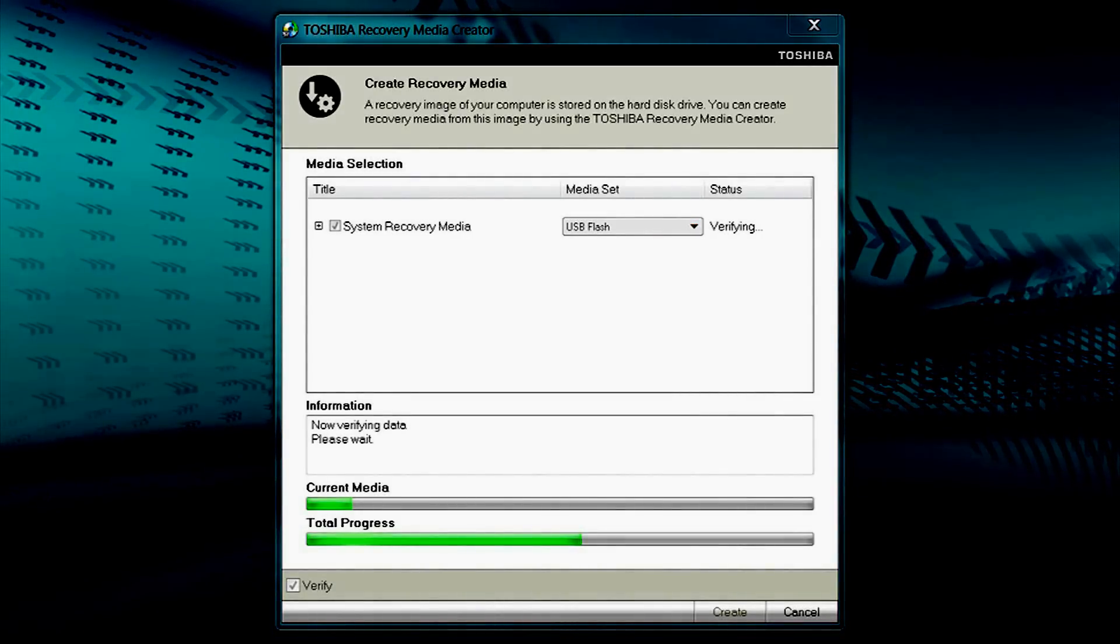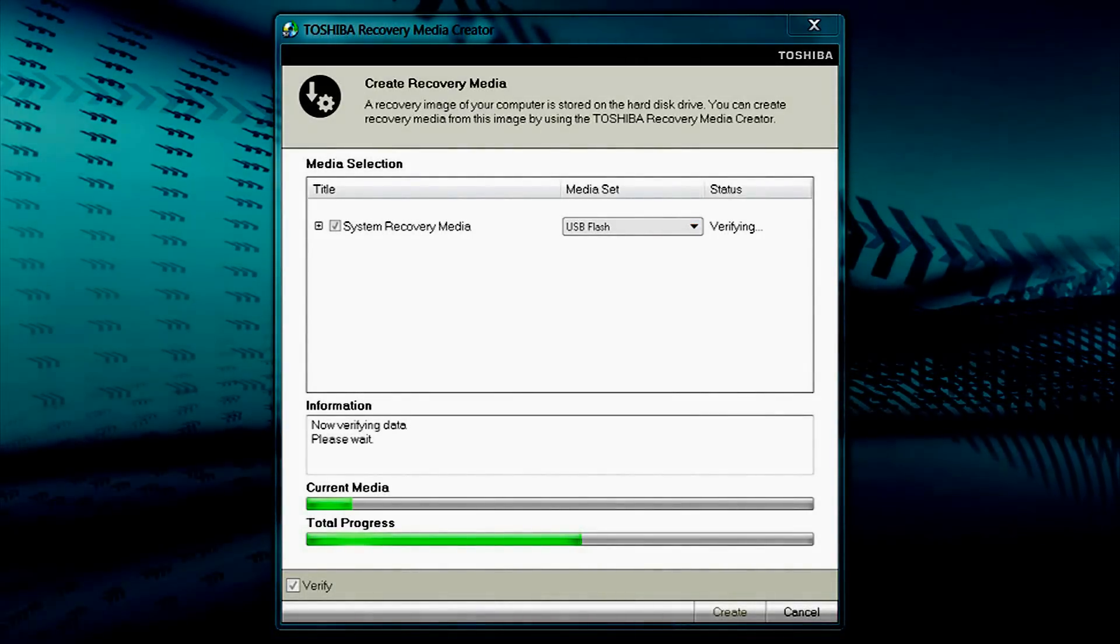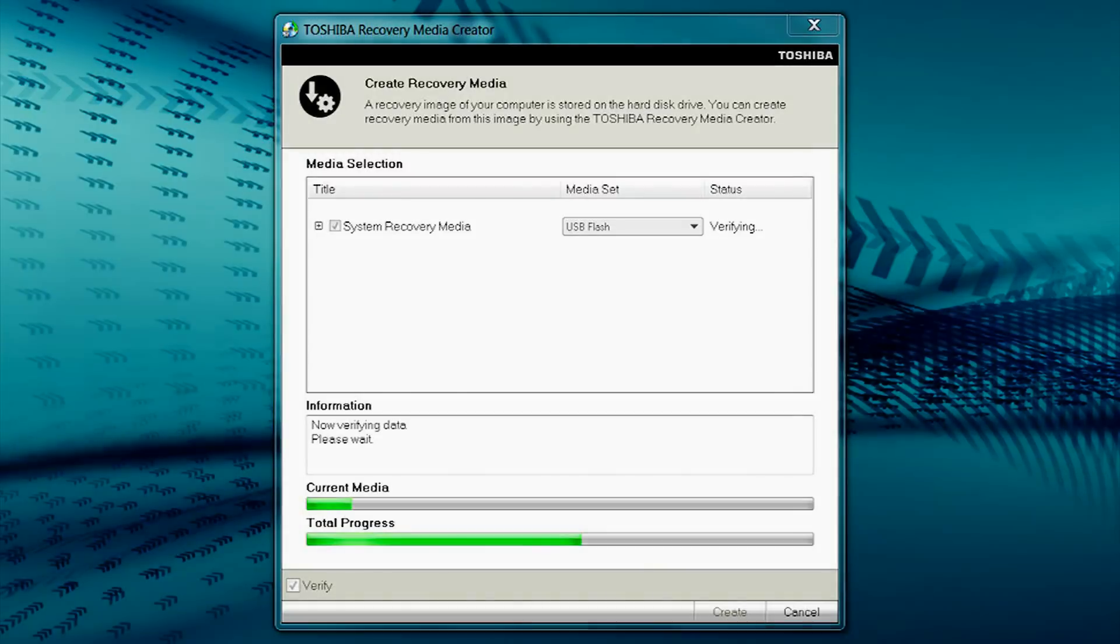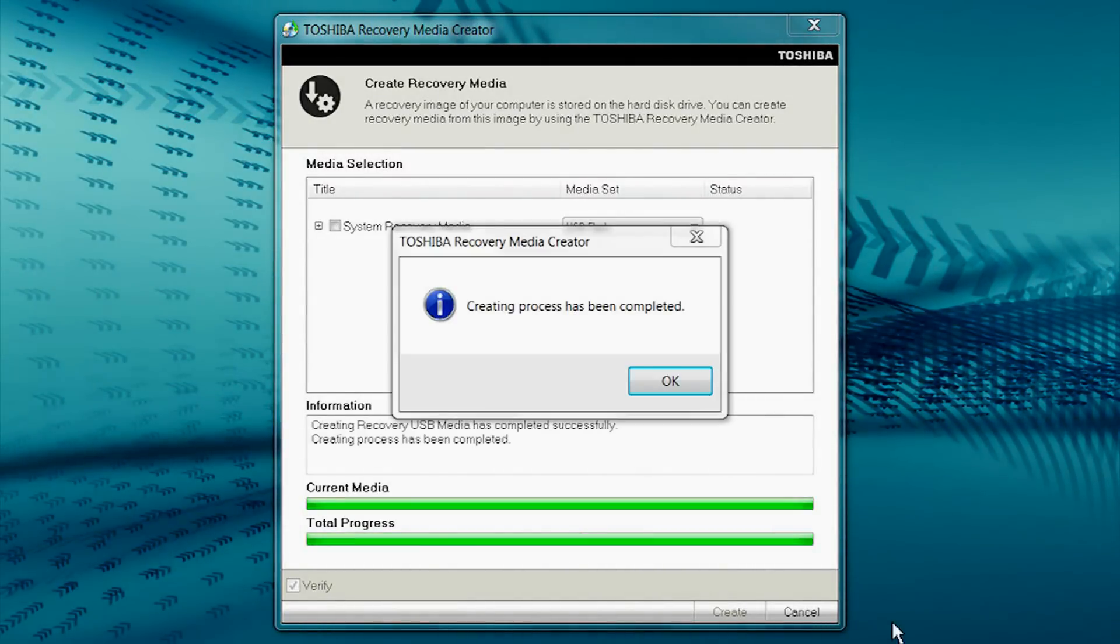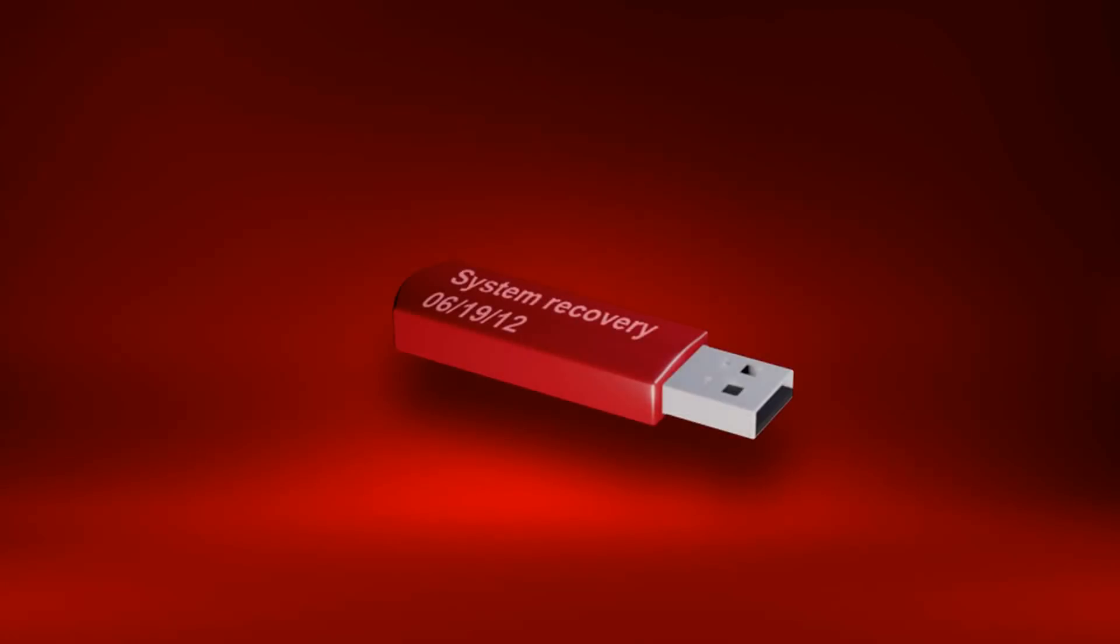After the USB flash drive is recorded and verified, System Recovery Media creation is complete. It's important to label the USB flash drive for later use as Recovery Media.